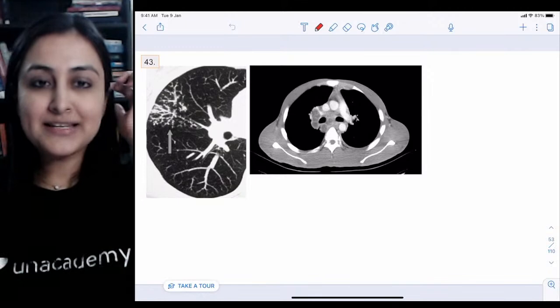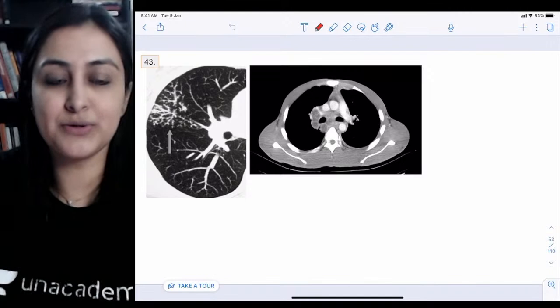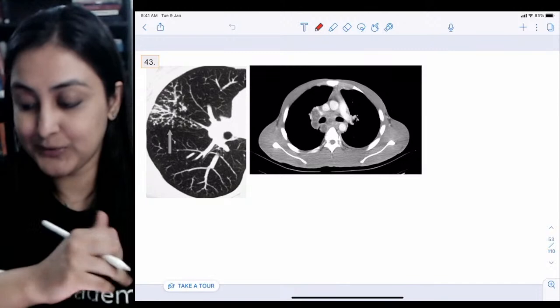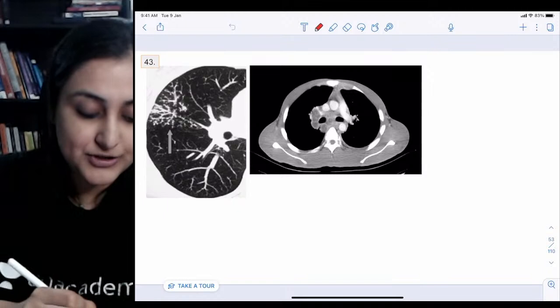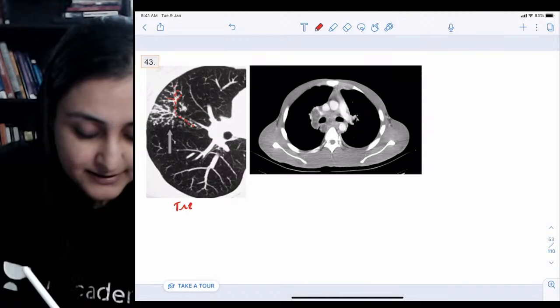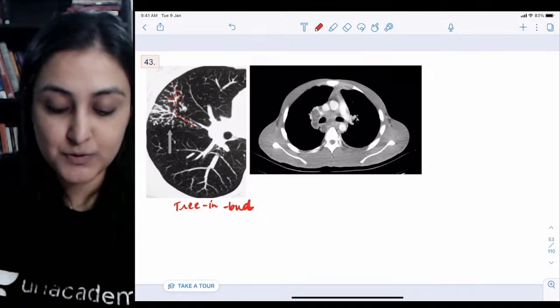Image 43 is about active tuberculosis. On this HRCT, along the bronchus you can see a nodular pattern that looks like a branching bud — this is called the tree-in-bud sign, or tree-in-bud appearance.